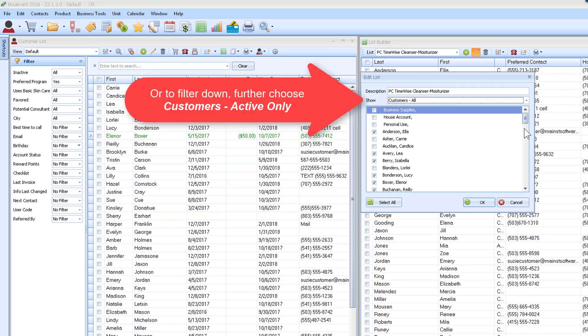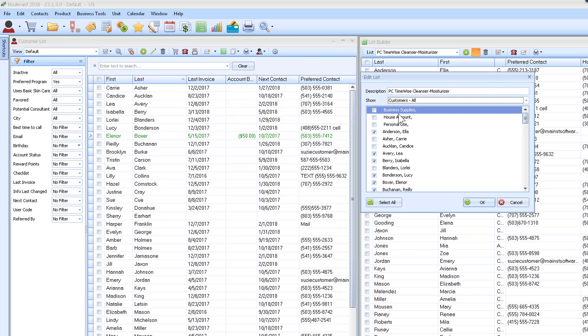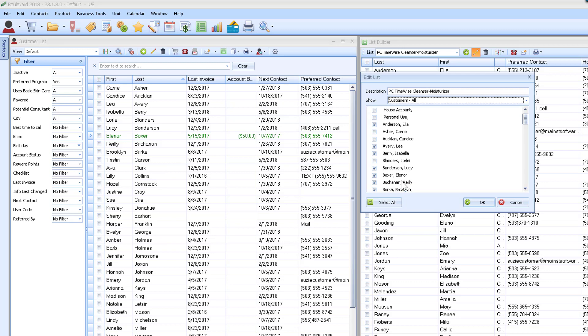I want to go through and see and just match up who I want to remove from this list. For example, Leah Avery's on there, Isabelle Barry's on there, Lorelei Blanders is not on there, which means that she's on a different skincare regimen but she is on my preferred customer program.